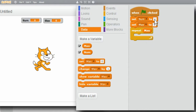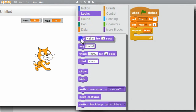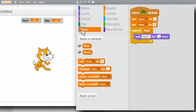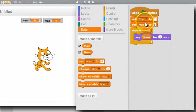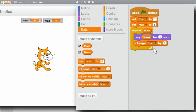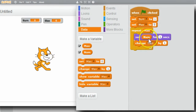Now I want to display the number. Go to Looks, get the Say block - I want to say the number for only one second, so I'll change the two to a one. Back to Data, get num and drop it in. Num is one, and it's going to stay one in this loop unless I increment it. Get the change block - change num. Now num will start as one and each time through the loop five times, it'll display the value, then change num.